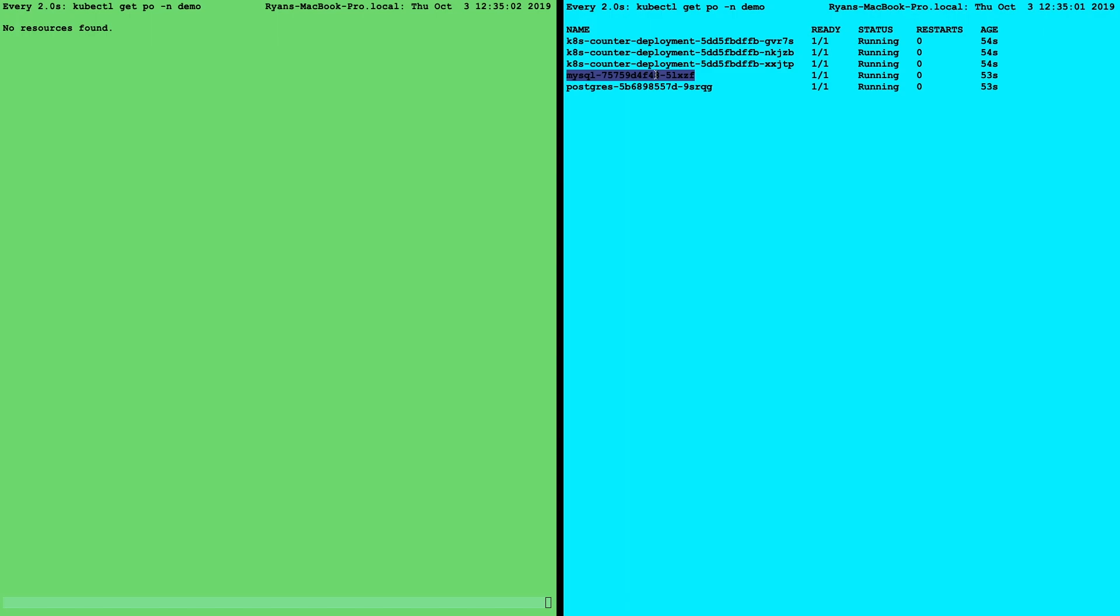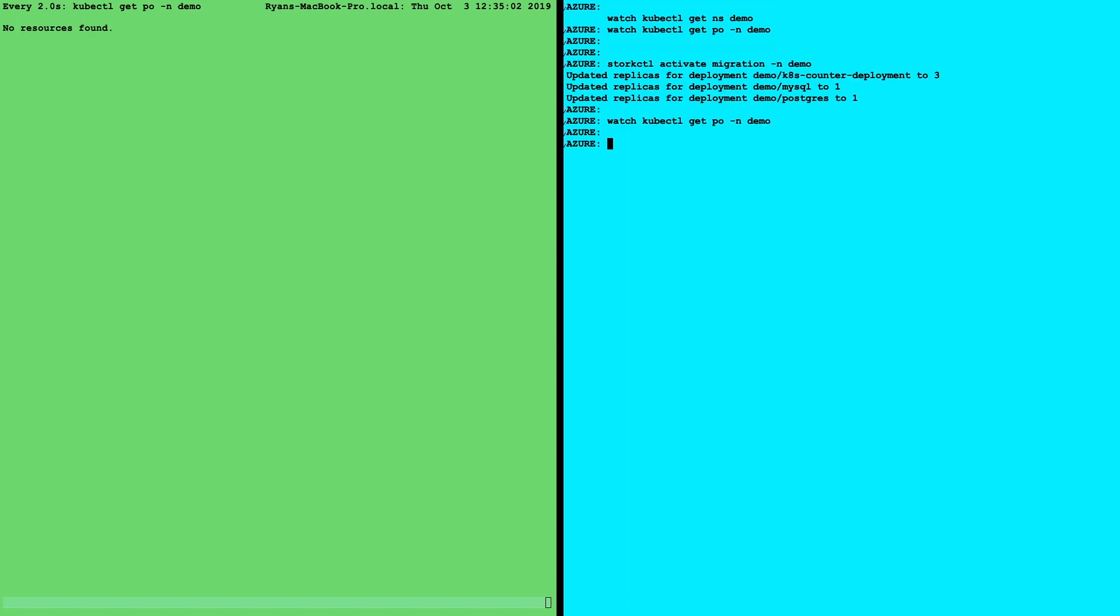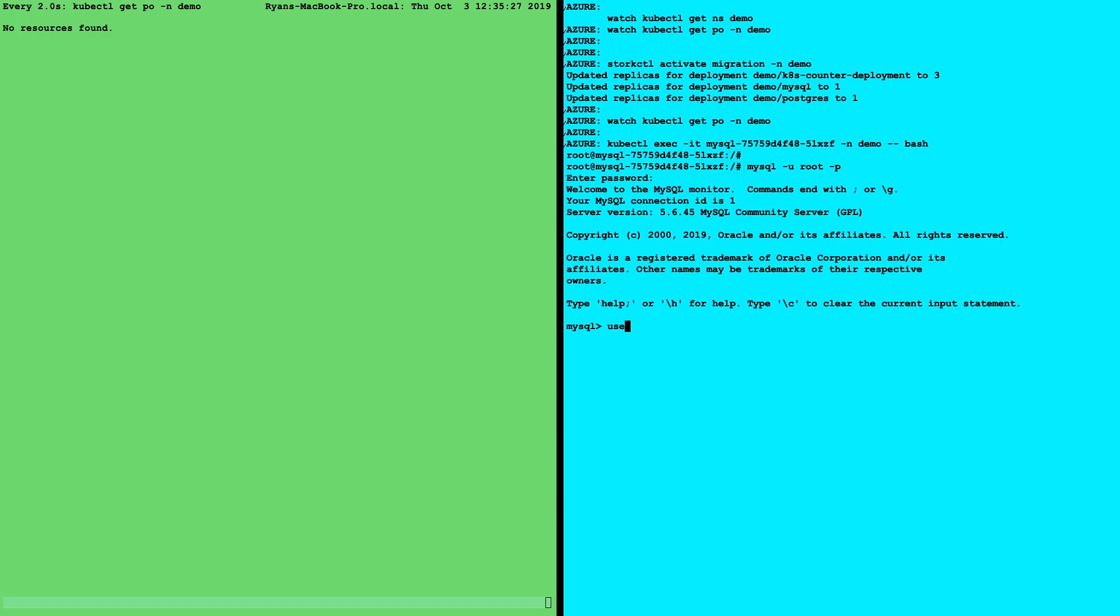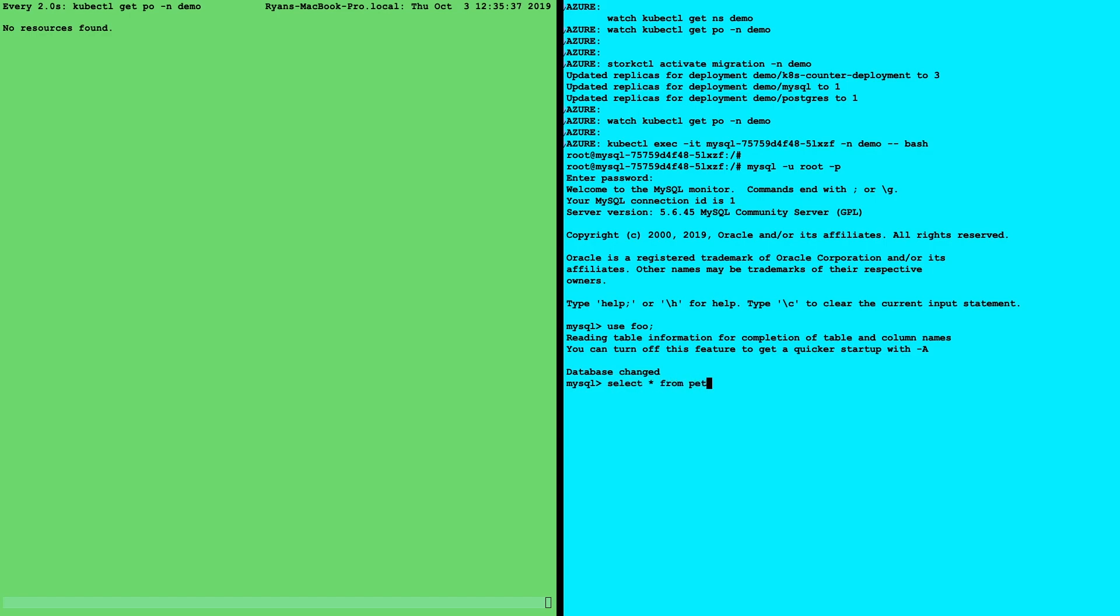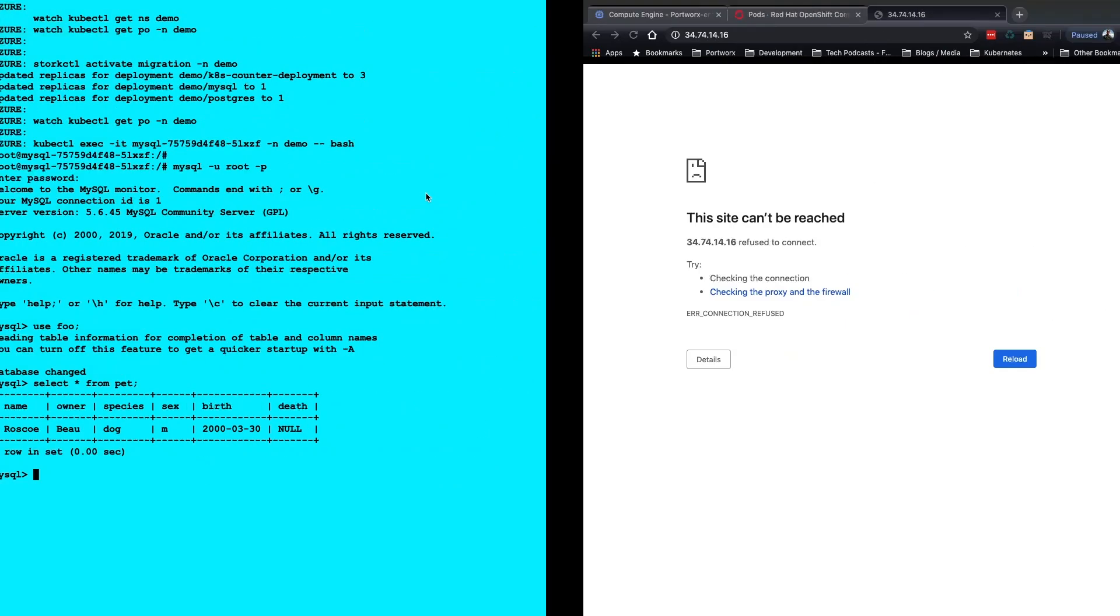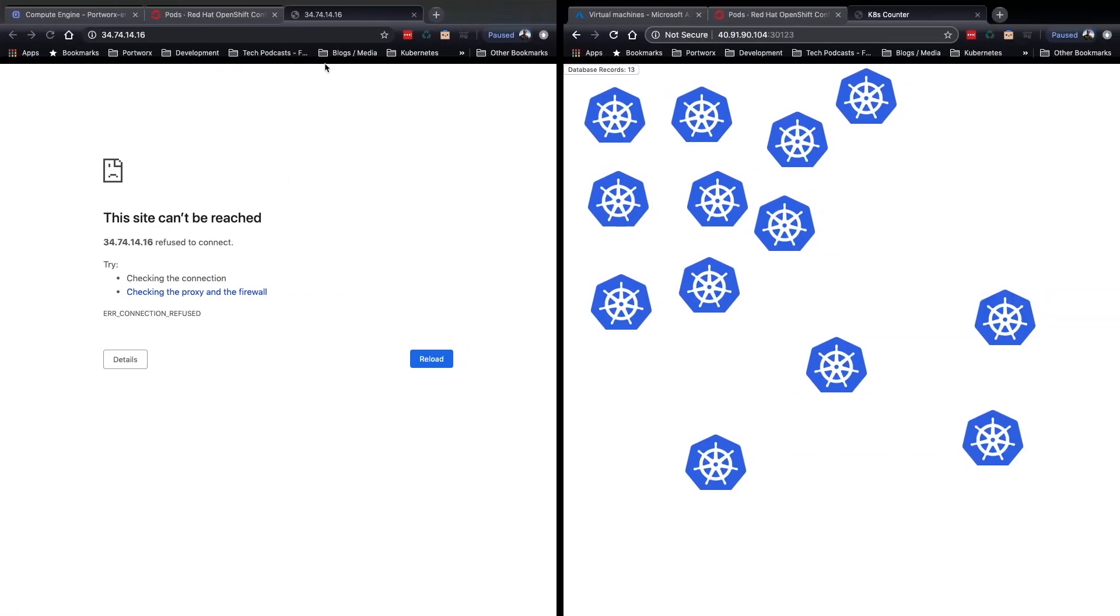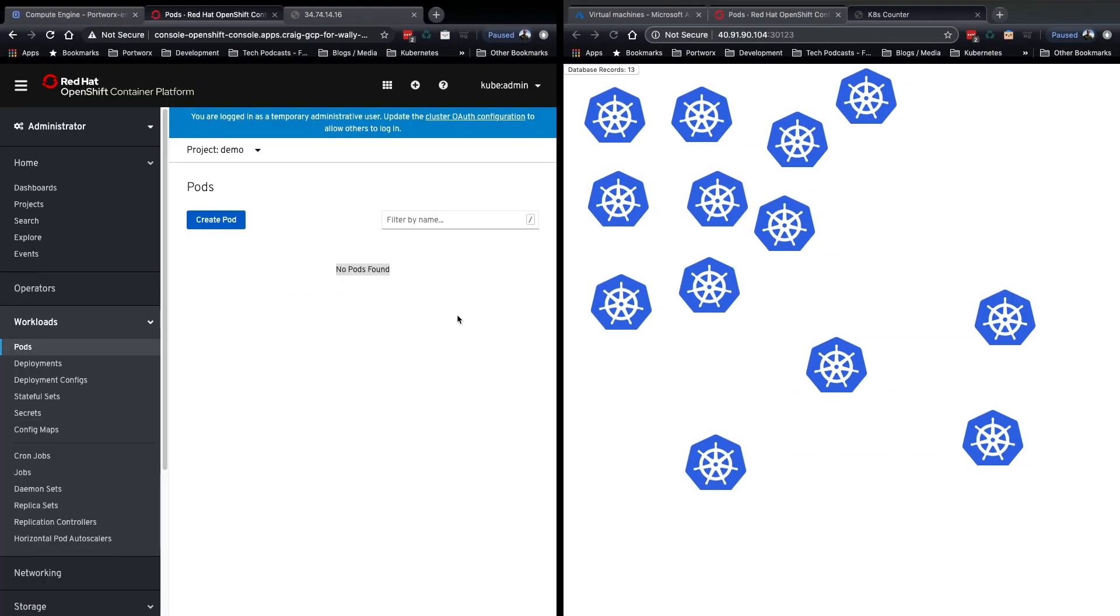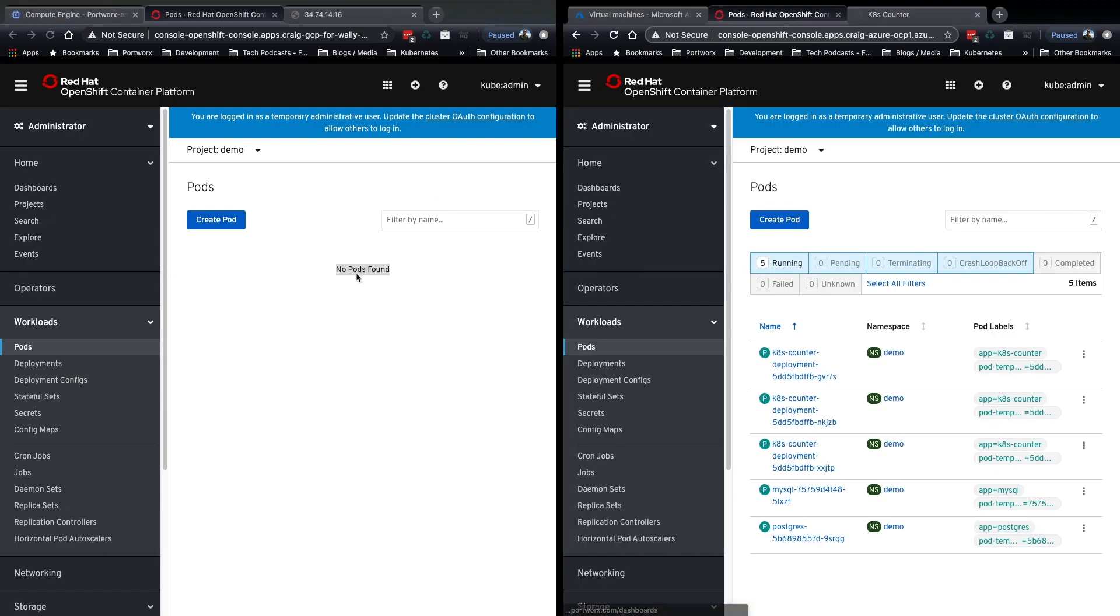And we can go back into our MySQL application as well, our MySQL database that is, and exec into the container. We'll quickly look at the database we created prior and select the pets information. We can see everything's there. So we successfully moved all of our applications, MySQL, Postgres, and the web application from Google Cloud to Azure. And so we can just leave it now running in Azure if we want and spin down our Google Cloud.